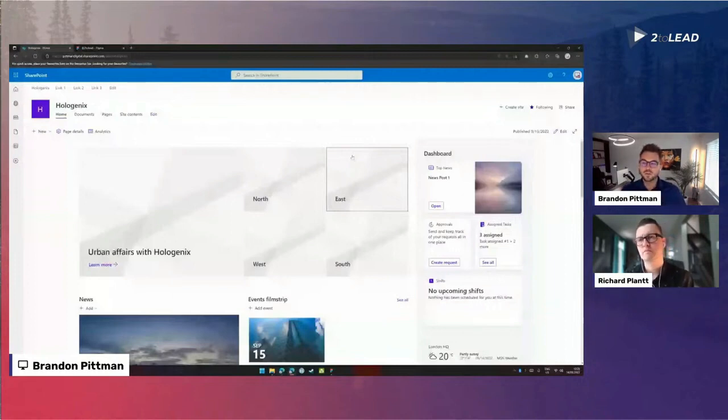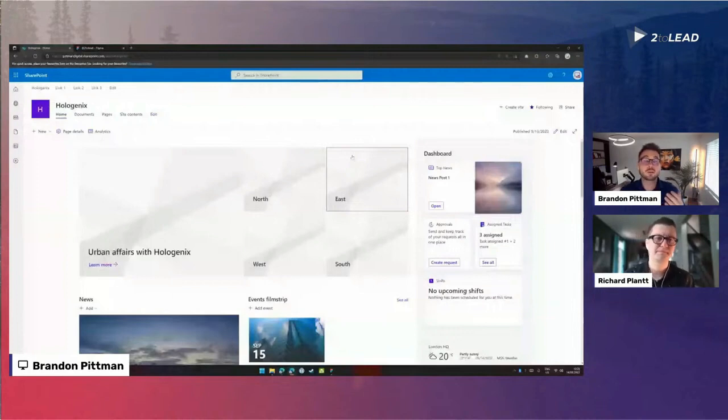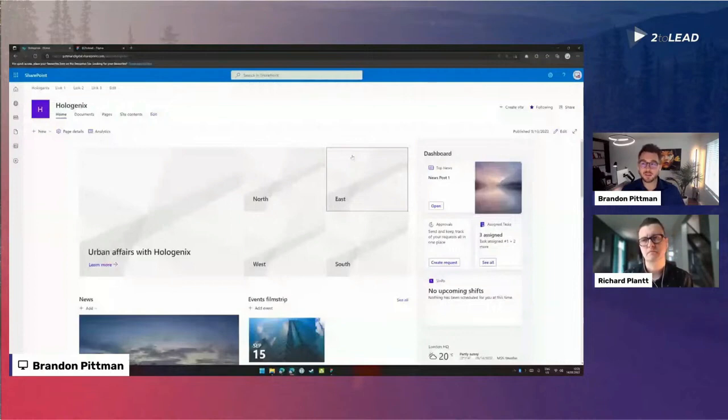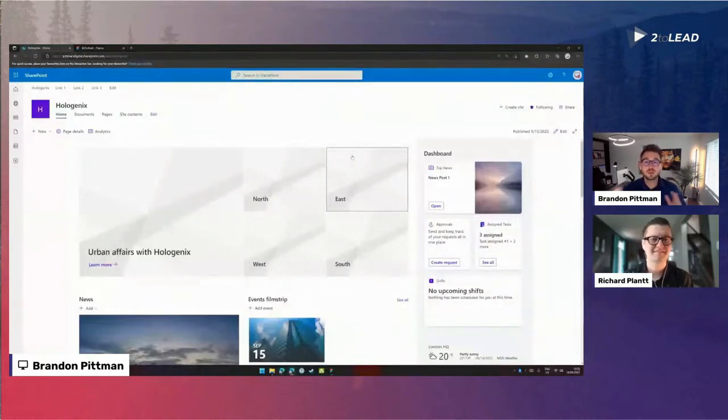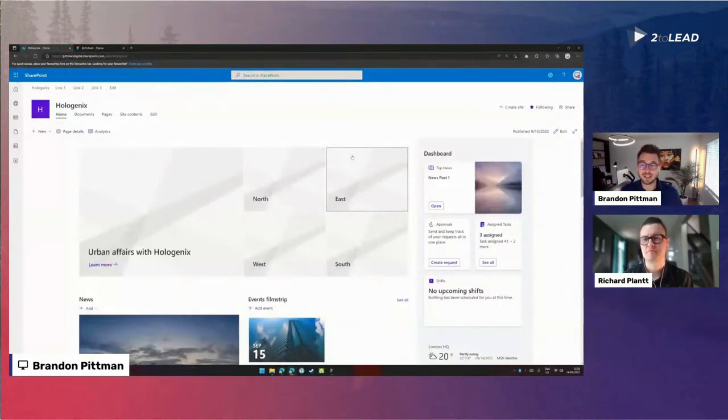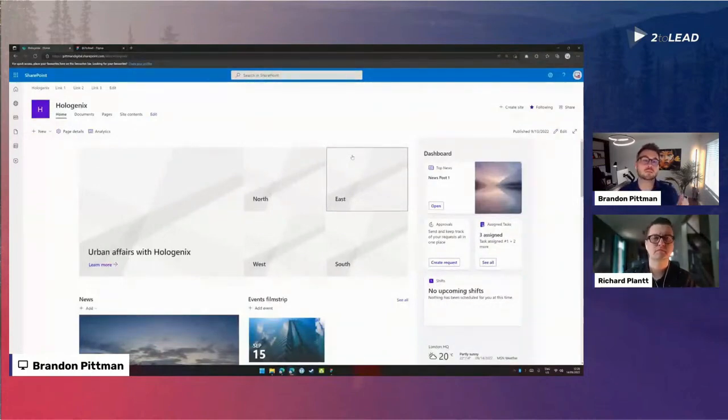So we're starting here. I'm creating, or I have created a communication site. I've named it Hologenix. If I were to open my own business, that's what I would name it, but it's purely fictitious at the moment. And I've started with a custom theme.